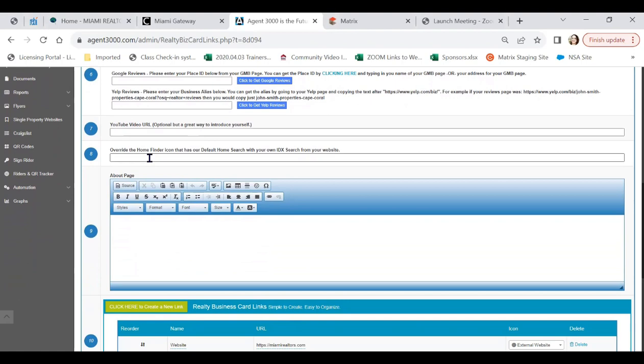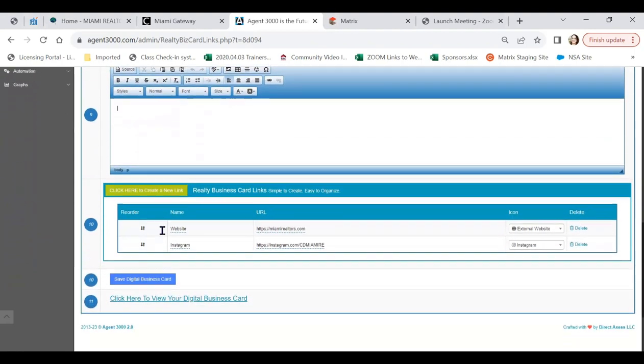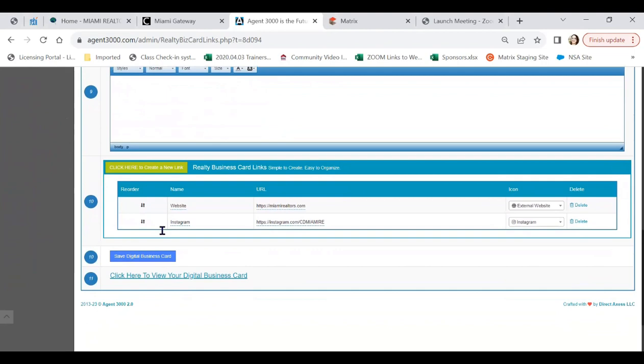The card already has it embedded for you. Our next step is adding in some information about you as a biography. Scrolling down, we're also able to add in any additional links that you would like. For example, a website or your social media. You finish by clicking on save digital business card.